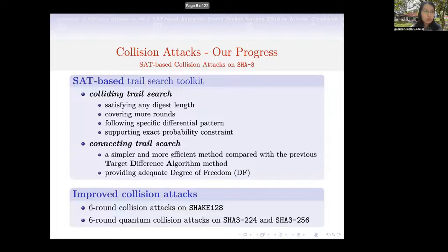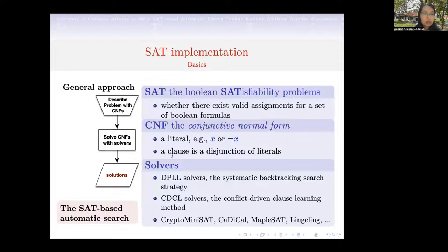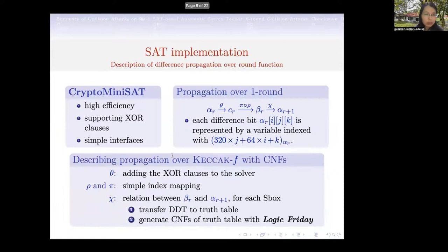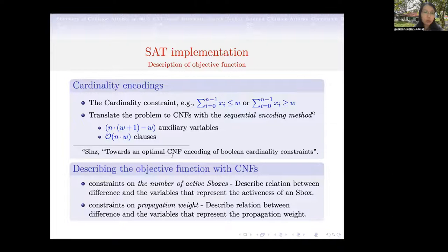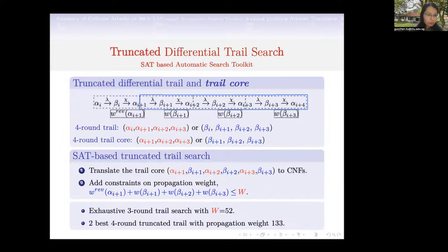In this work, we propose a set-based trail search toolkit that generates better colliding trails and connecting trails, based on which we mount six-round collision attacks. Similar to other automated trail search approaches, the set implementation is quite generic. We first translate the problem to a language that the solver can understand, and then we solve it. We choose CryptoMiniSat as our solver and describe the propagation as well as the objective function in a format the solver can understand.